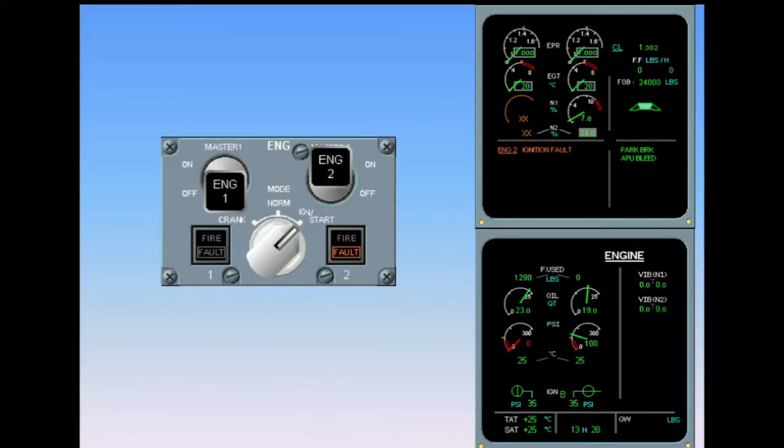On the engine panel, the fault light illuminates amber, indicating that the automatic start is aborted.